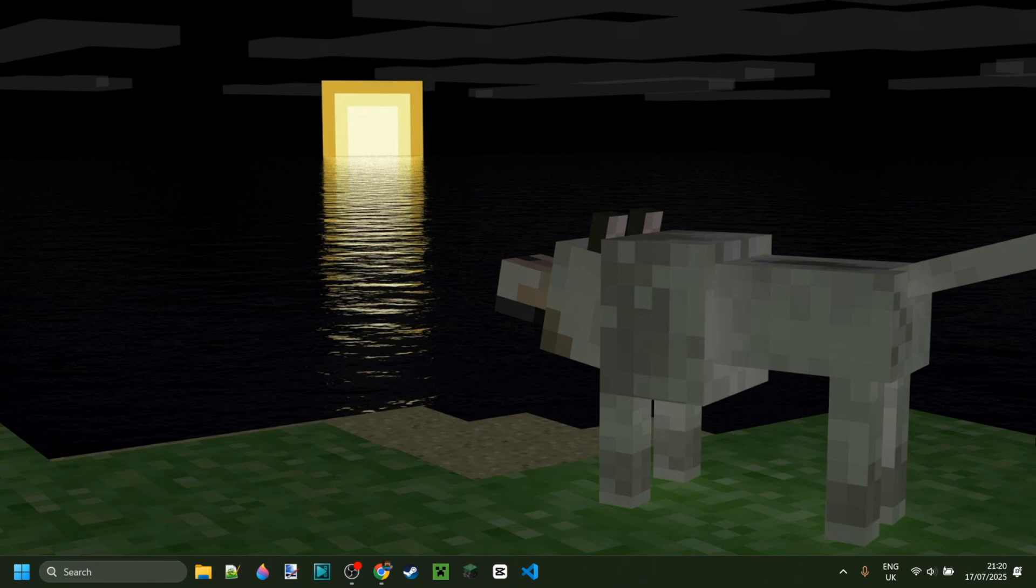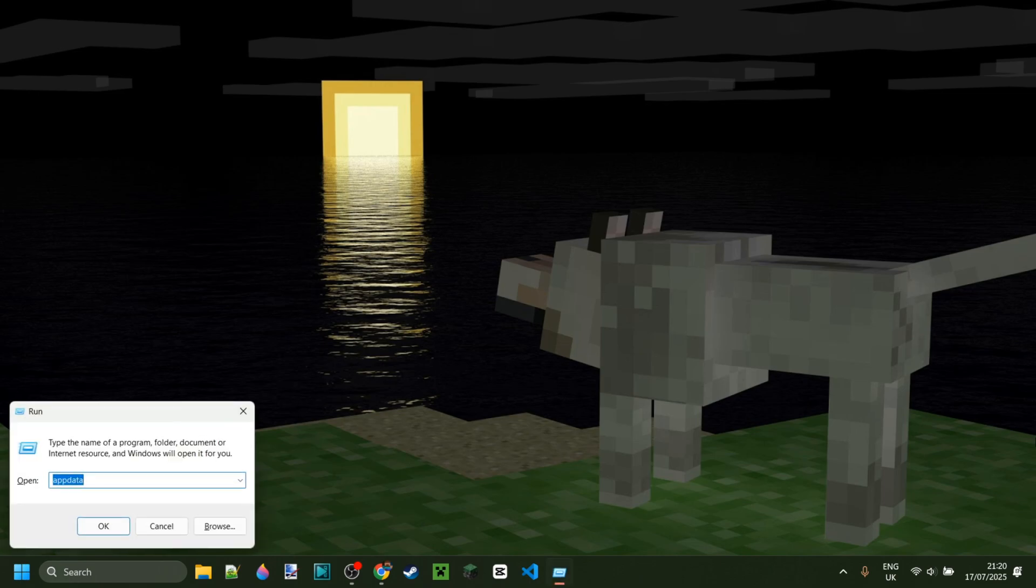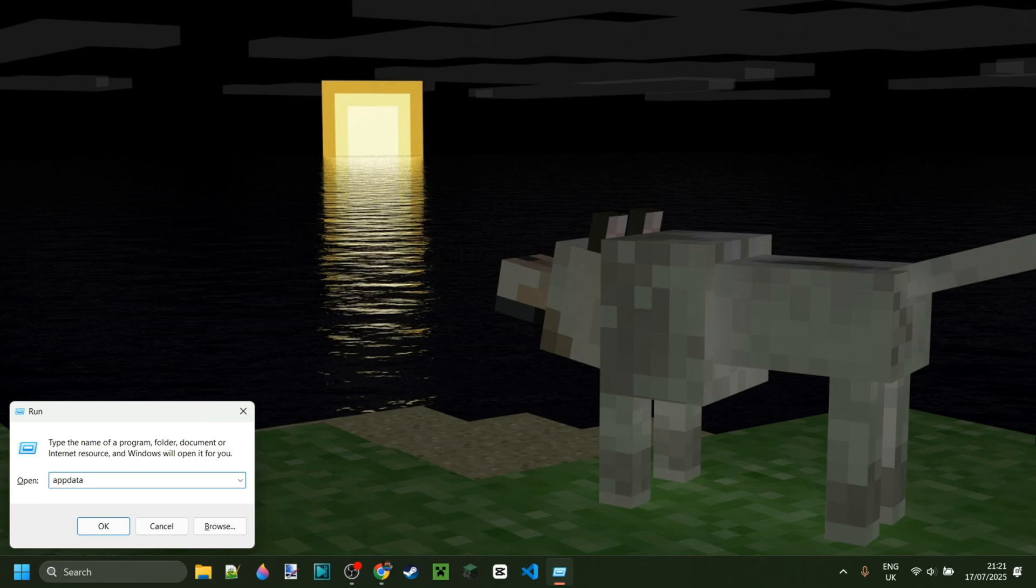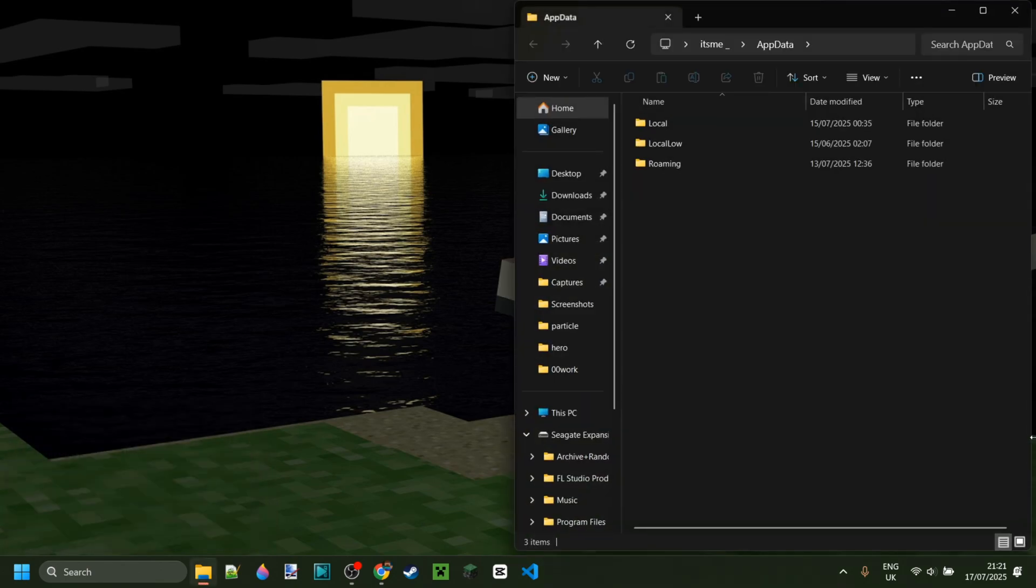So to use Forge mods, you need to place them all in the exact same location. To get there, you want to press on the Windows and R button at the same time on your keyboard, and then in the box that pops up, you want to type in appdata. Then hit enter or click on OK.